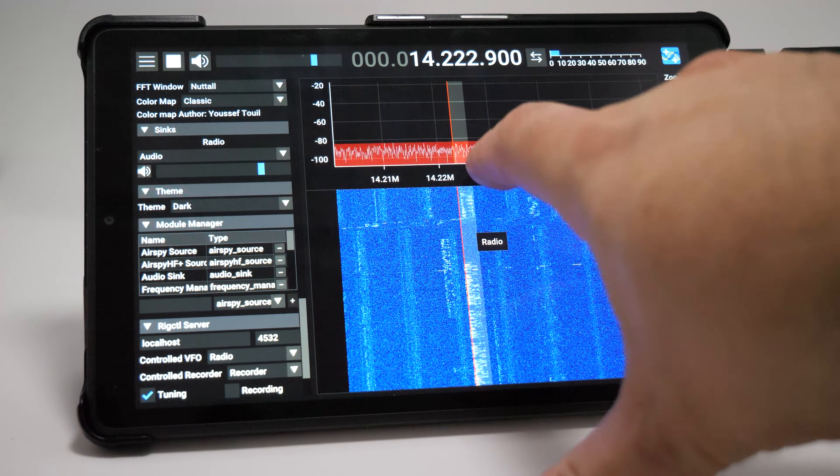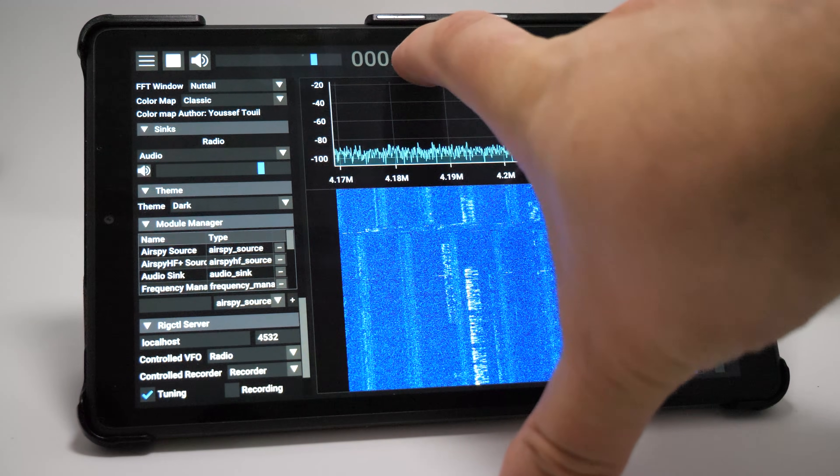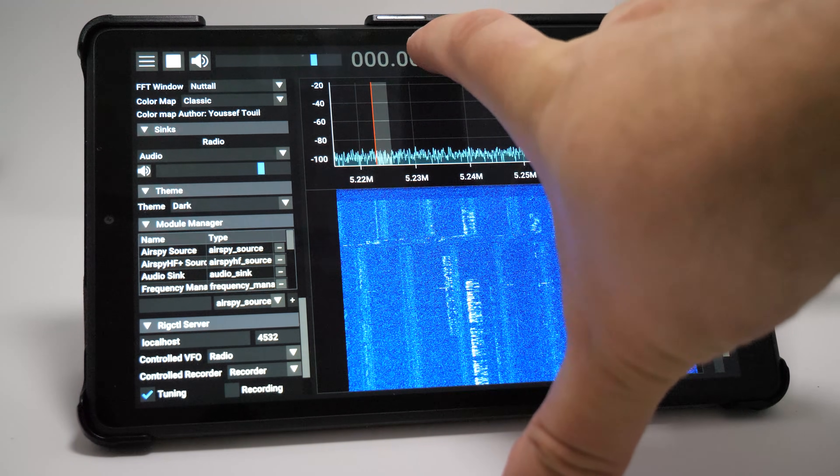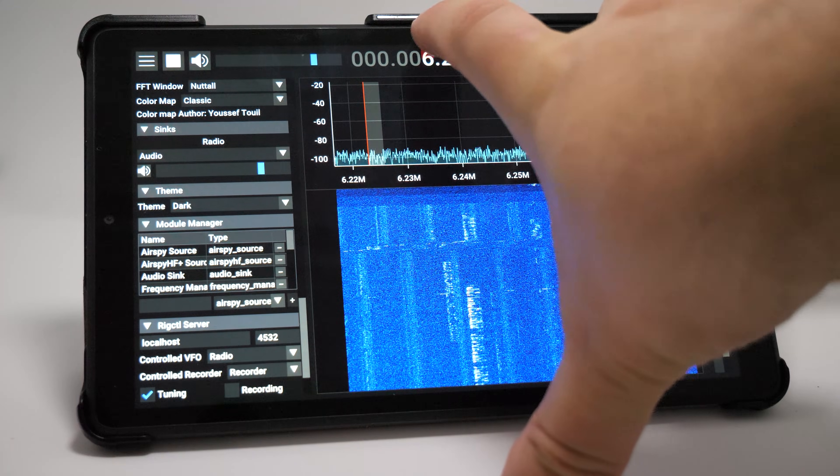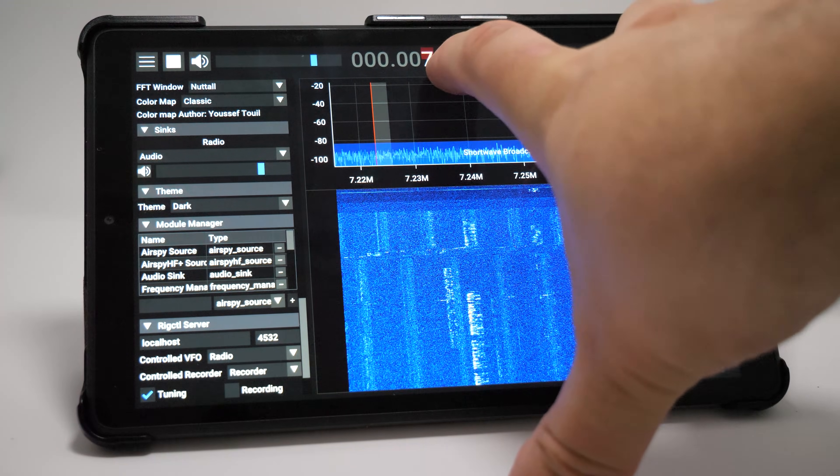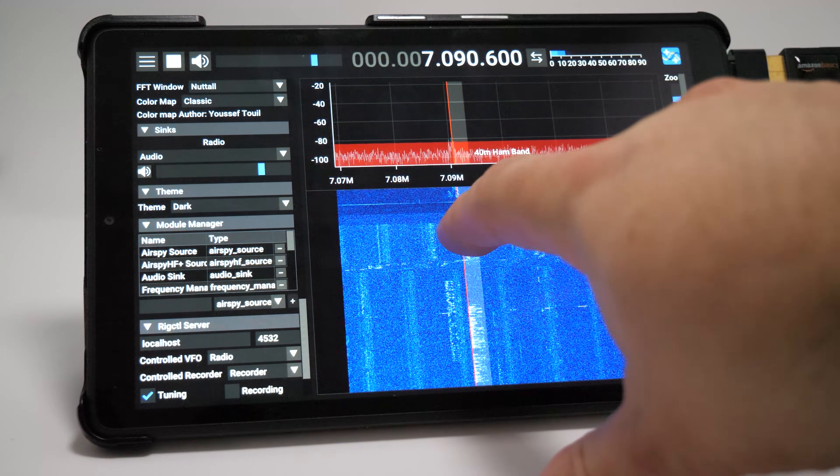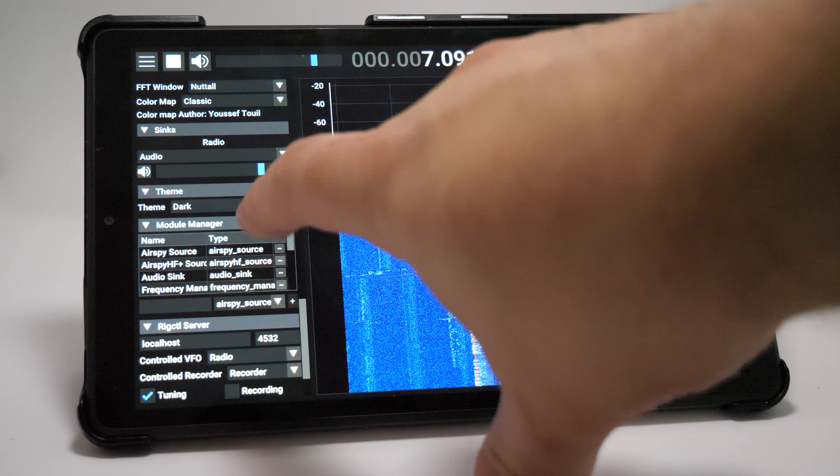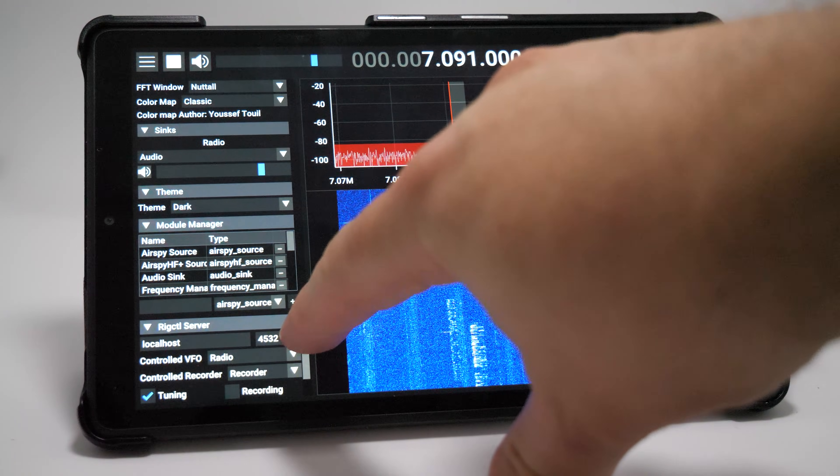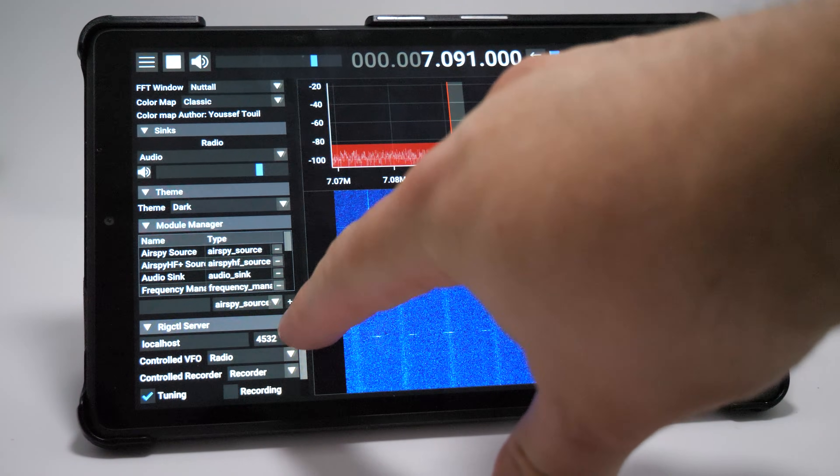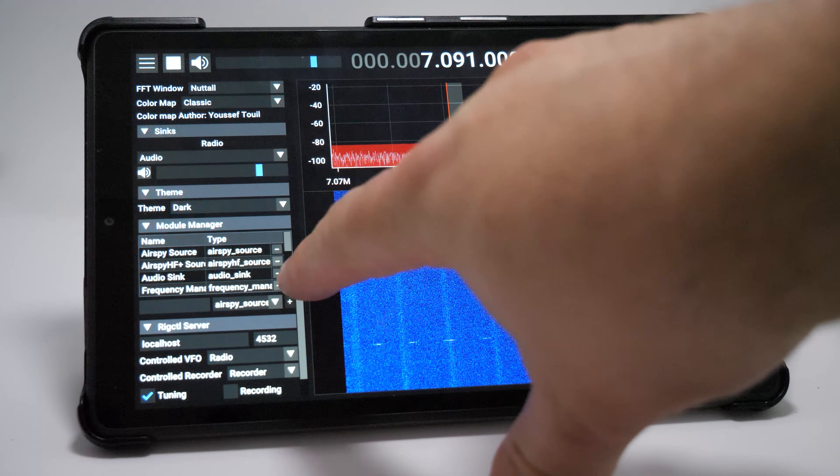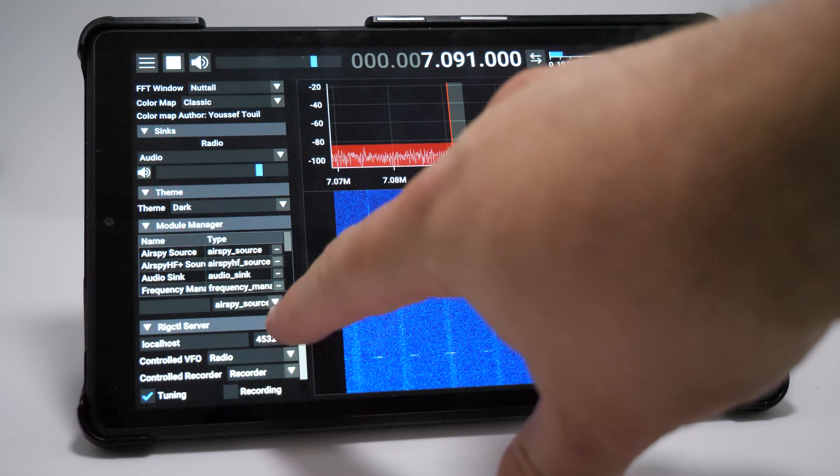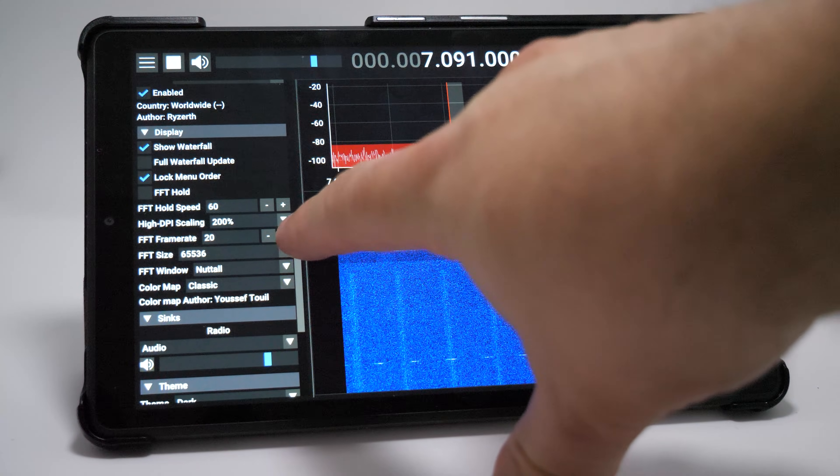Now fast forward to the end of 2022 and SDR++ has grown massively in features and stability. The great thing about SDR++ is that it's cross-platform, supporting Windows, Linux, Raspberry Pi, macOS and now Android.